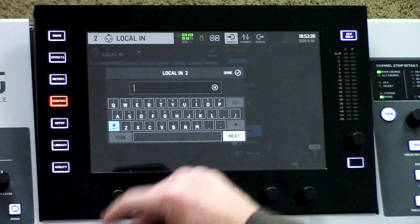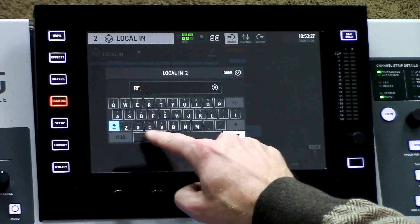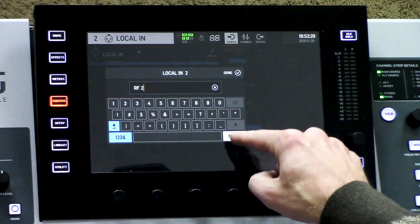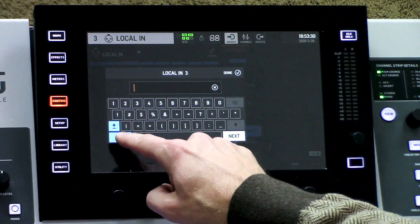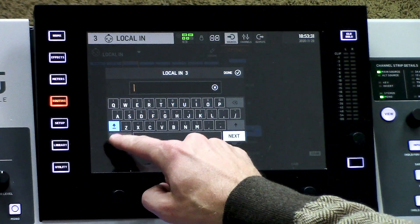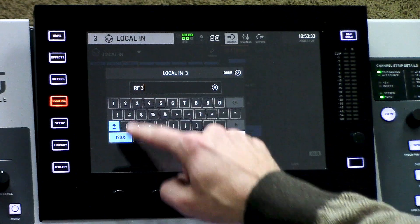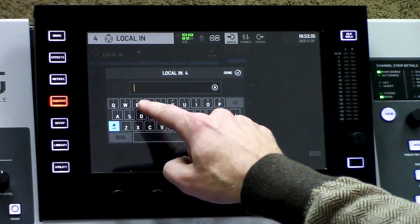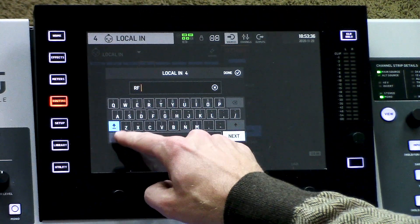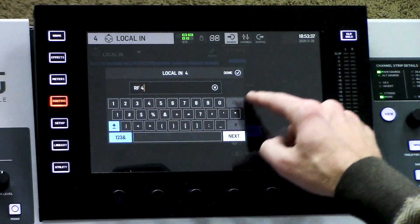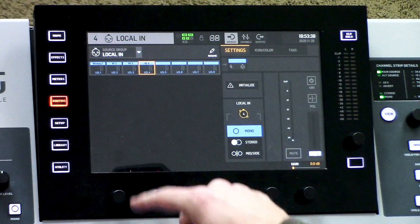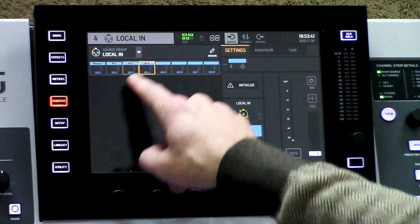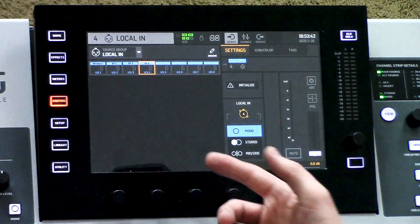Then we just press next. Maybe you want to title this one RF instead of wireless — I went ahead and hit caps lock, and we have RF2. Next, RF3. And next, lastly, RF4. Done. So I have my wireless 1, RF2, RF3, RF4.